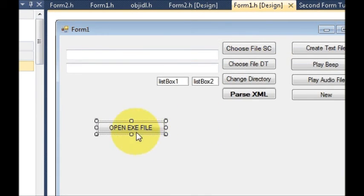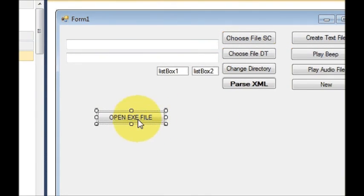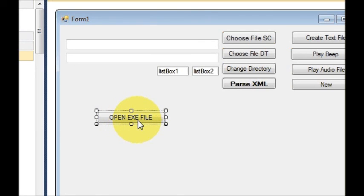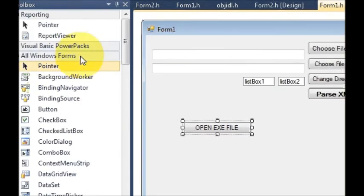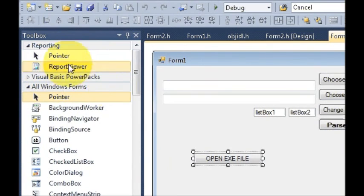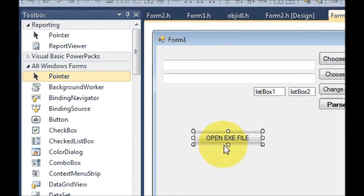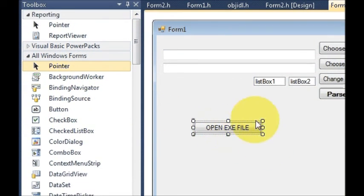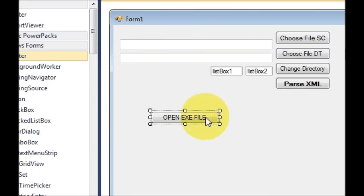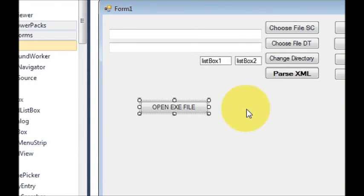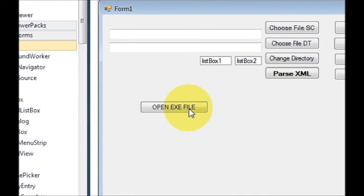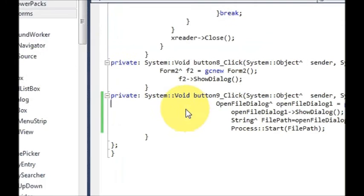What I have done is I have taken a button here and named it open EXE file. So go to your toolbox, take a button, and name it according to your convenience. Then select this button and double click it.